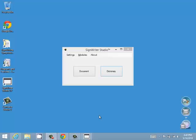Welcome to the Using SignWriter Studio videos. This video is going to explain how to use the Sign Editor and the basic editing of a sign.